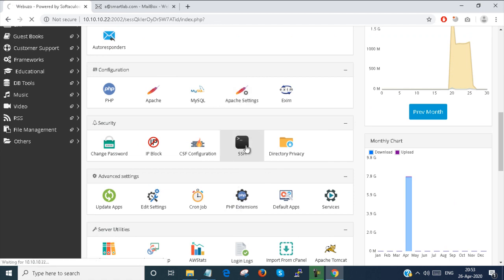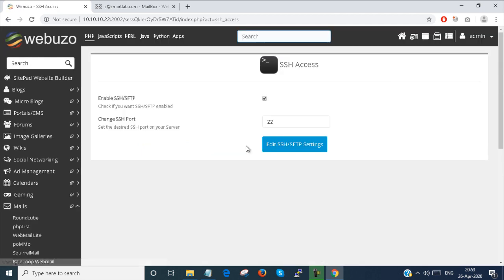Next is SSH. You can click on SSH. You can change the port number of the SSH and as well as you can enable or disable the SSH from here.